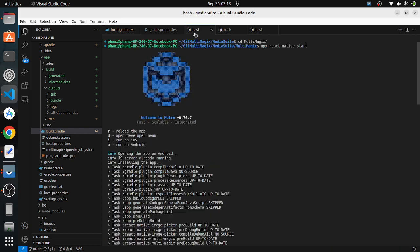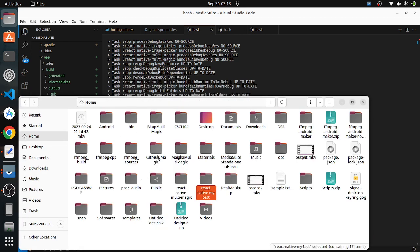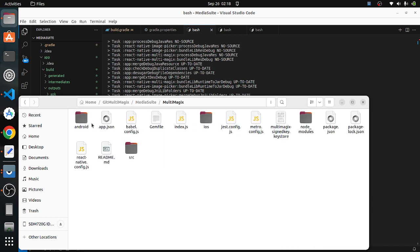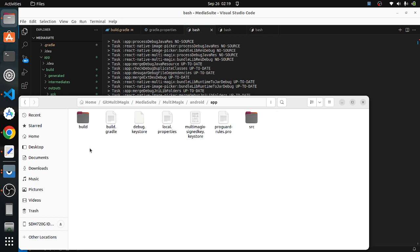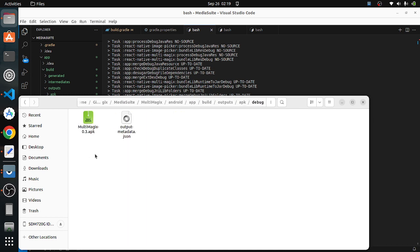Now if you build your app again using npx react-native start, it will go through all the build steps and rename your APK. You can see the output at home/multi-magics/android/app/build/outputs/apk/debug — the debug app is now named multi-magics-0.3.apk.